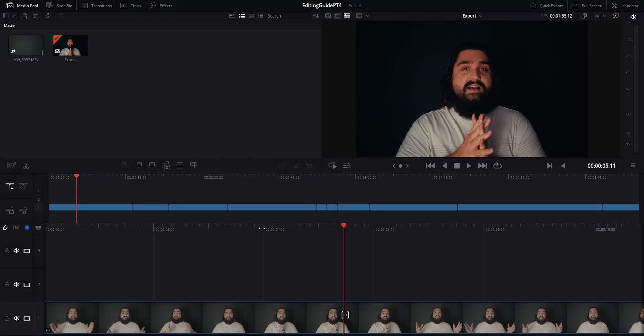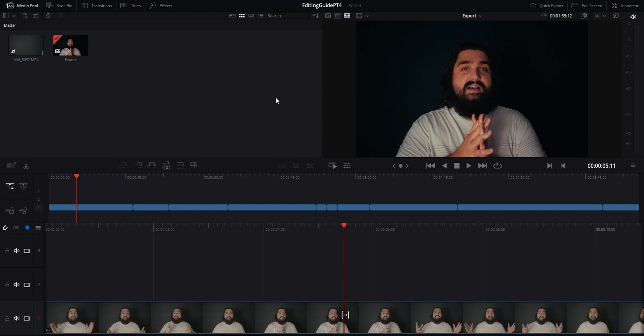Alright, so here we are in Resolve. There are a few ways to start exporting depending on what you're doing. First, I'm gonna start on the cut page because you can actually quick export directly from this tab. This would be very useful if as you're building your edit you need to deliver a temporary cut to someone or get it to a client for an update or approval. If you use something like Frame.io as well, you can quickly export your timeline to upload your cut so far for notes and things like that.